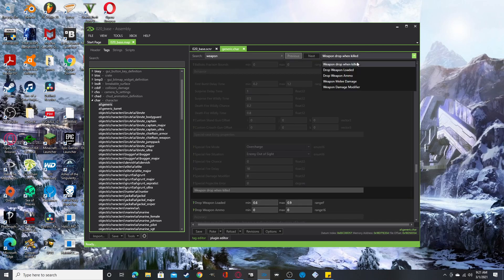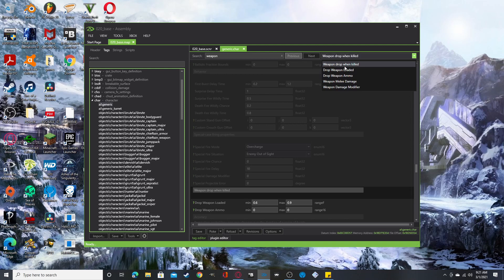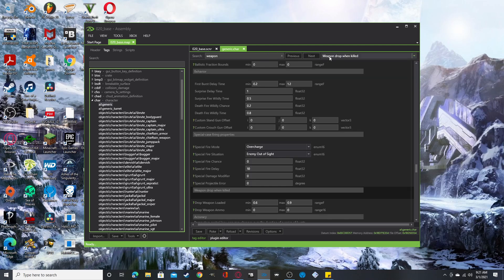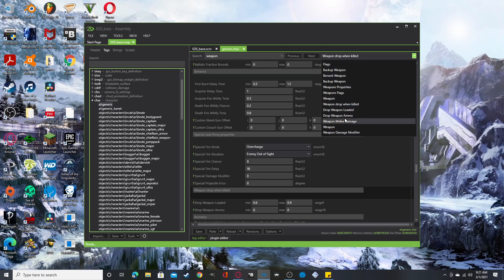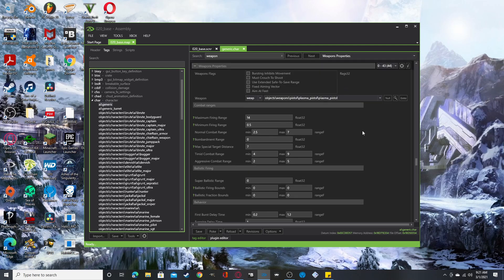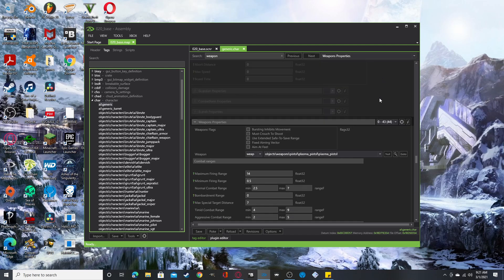So let's go to AI generic weapon properties. And where is it? Weapon property, weapon properties should be here. Let me try this. Oh, there it is. Okay. So here we go. Weapon properties. All right.